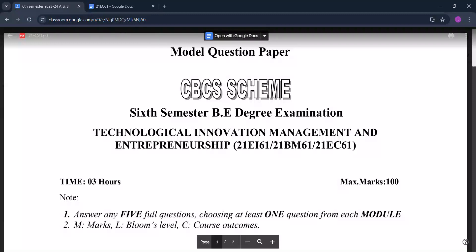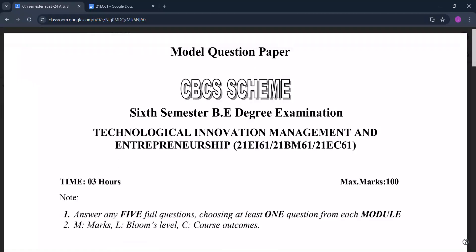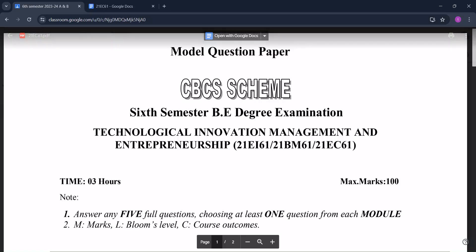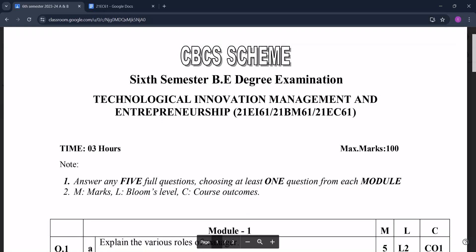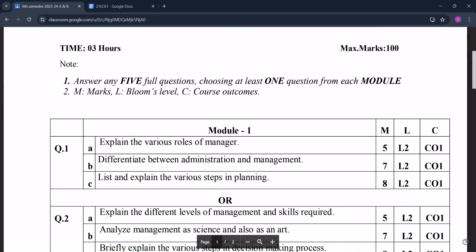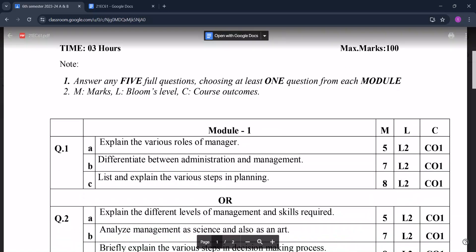Hello everyone. This video is about the model question paper of Technological Innovation Management and Entrepreneurship. This is the model question paper for CBSE scheme, sixth semester students. These are the module-wise questions.